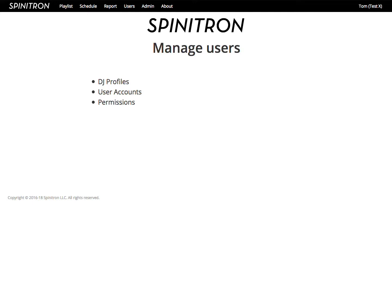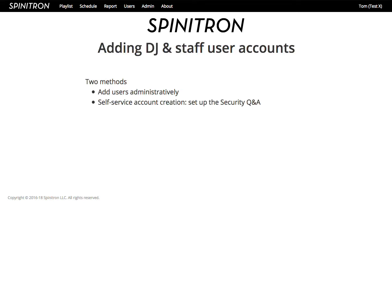Hello, this is Tom at Spinitron, yet again. We covered in another video how to add users. Just to recap, there are two ways to add users. We can do it administratively, or we can set up the security question and answer, and then DJs can create accounts themselves.